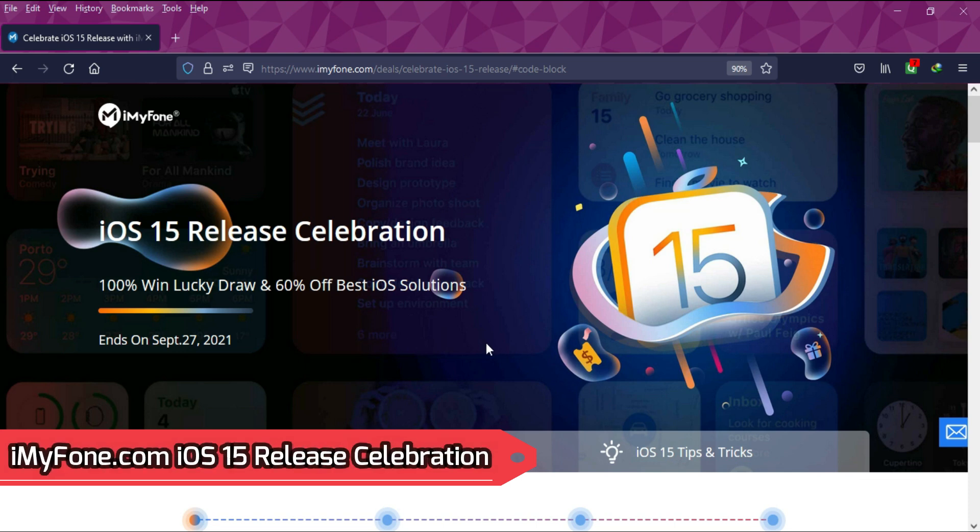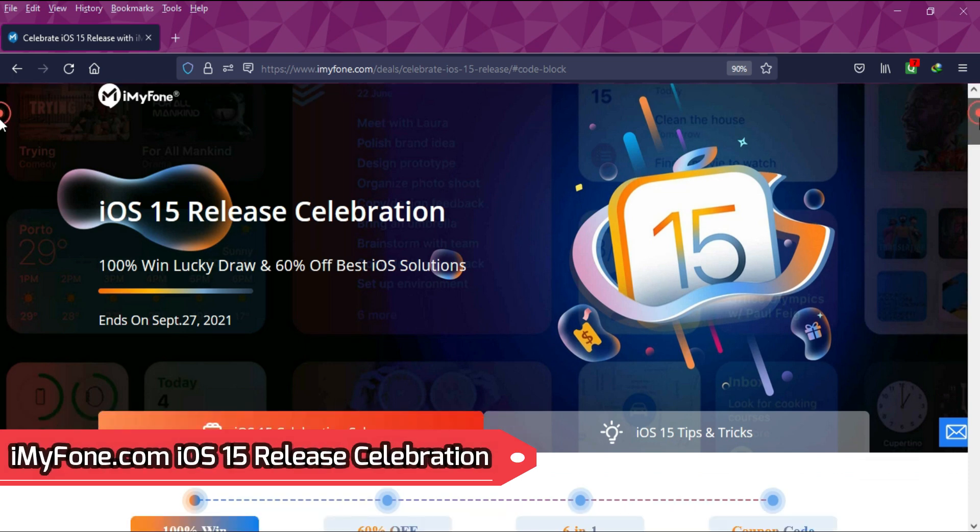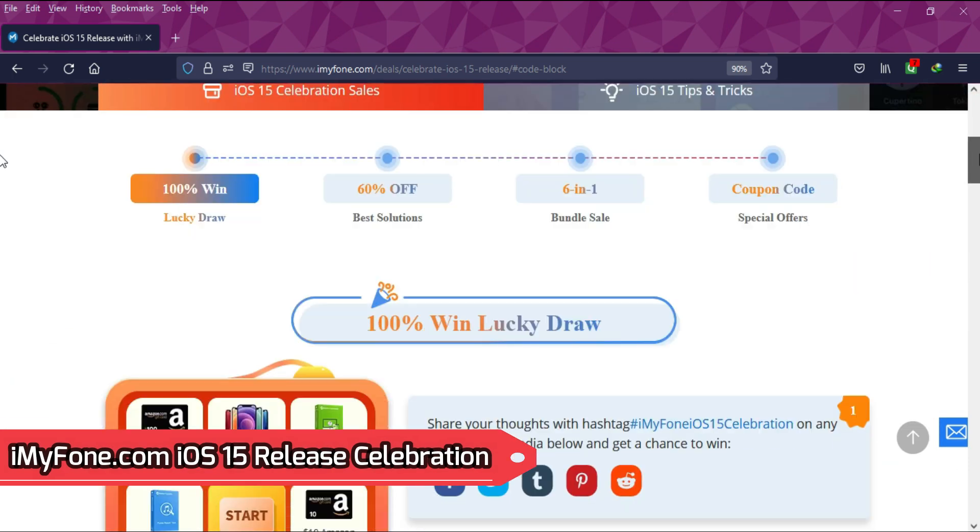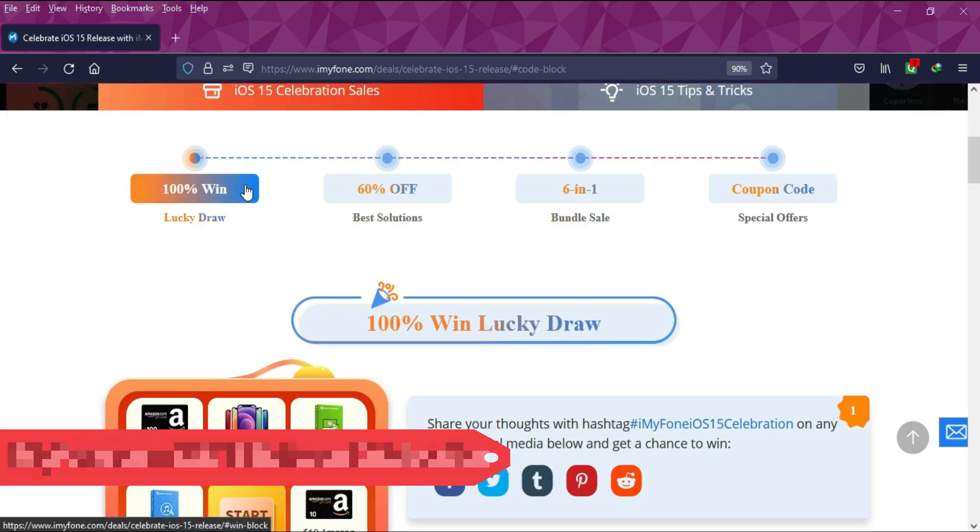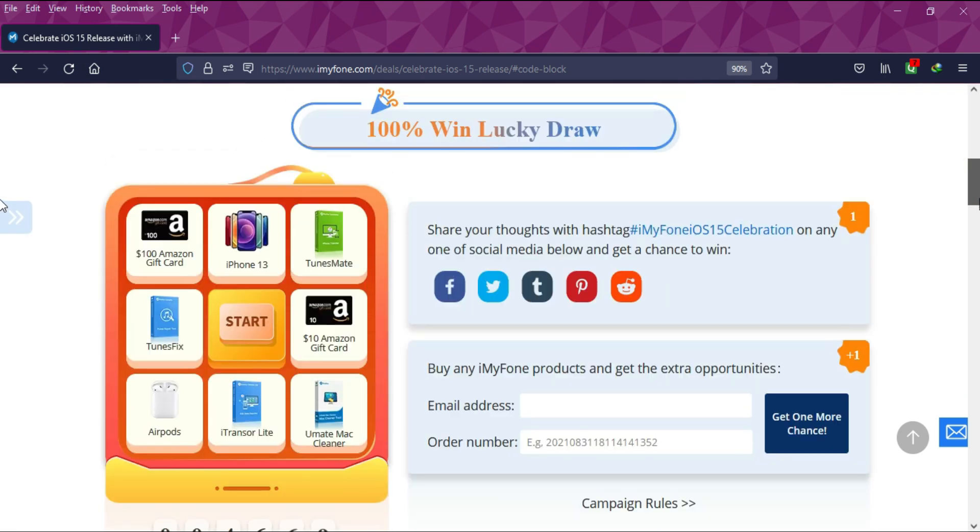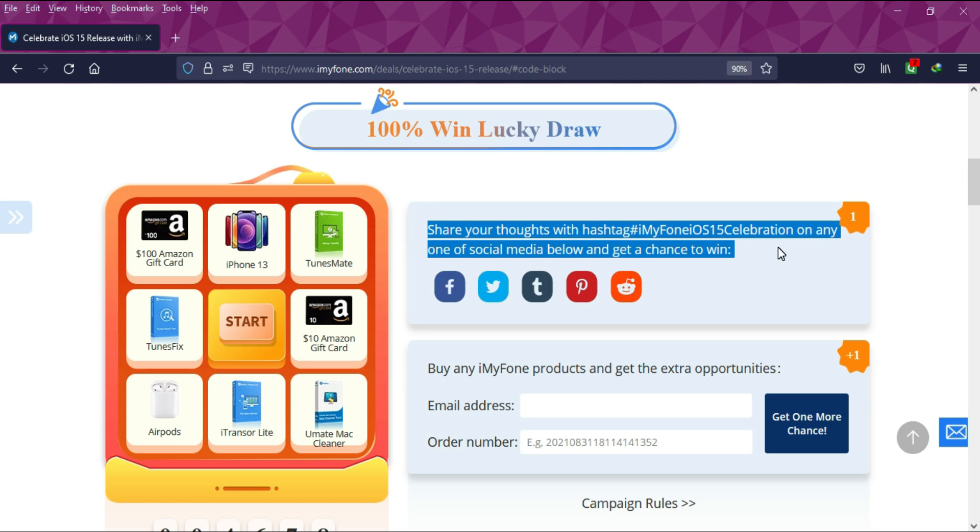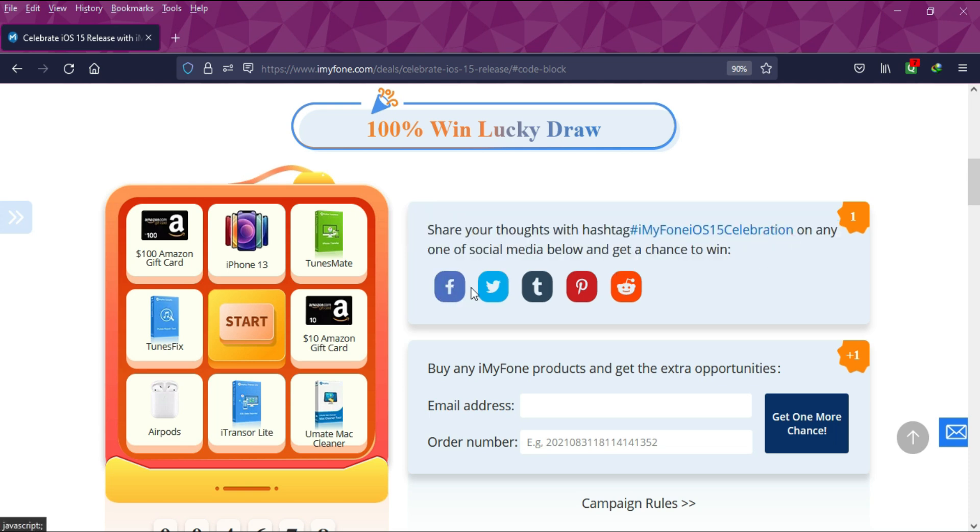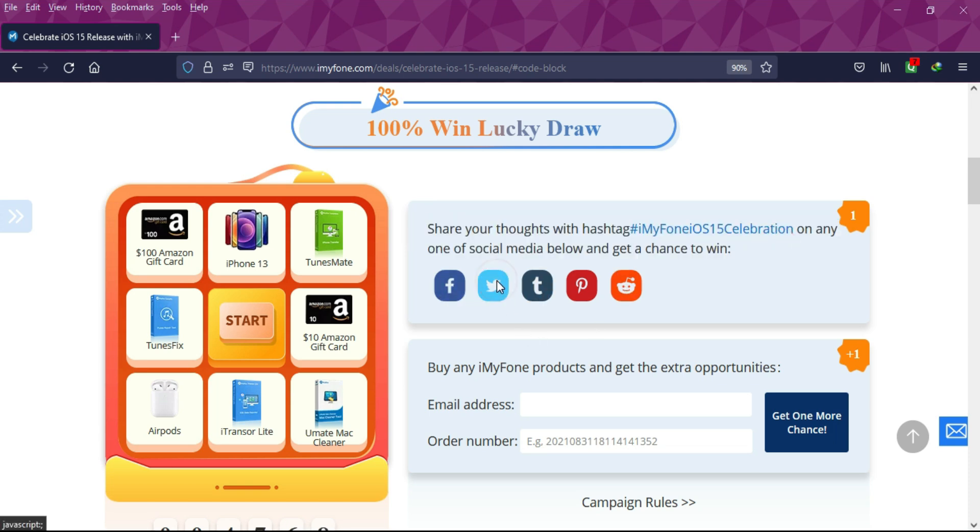Before starting the video, I would like to tell you about the iOS 15 release celebration from iMyFone.com. You can win the 100% win lucky draw prizes, 60% off best solutions, 6-in-1 bundle sales, and other coupon codes and many exciting offers.